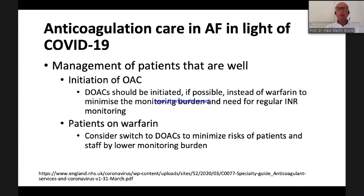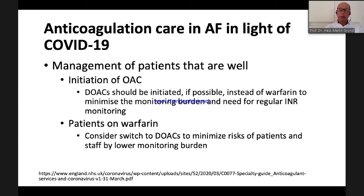You should even consider switching patients already on warfarin to a DOAC, to minimize the monitoring burden for both staff and patients.